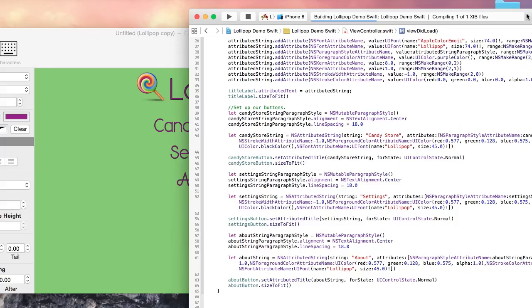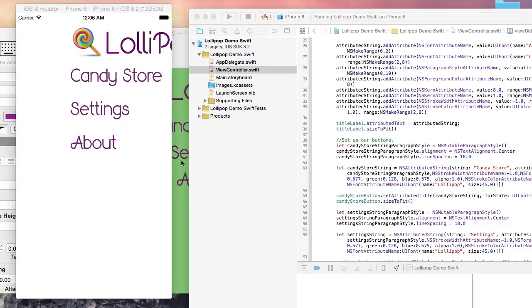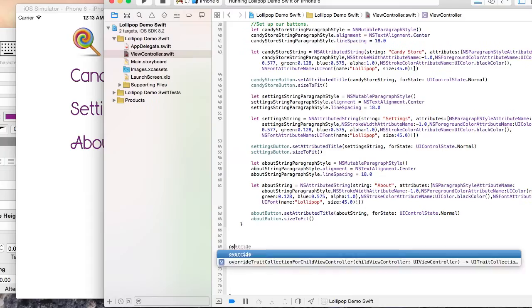Now let's run the application. You will notice that everything is positioned too far to the right. That's because when we called SizeToFit on all the objects, they resize to fit their text but they do not reposition themselves in the center of the screen.